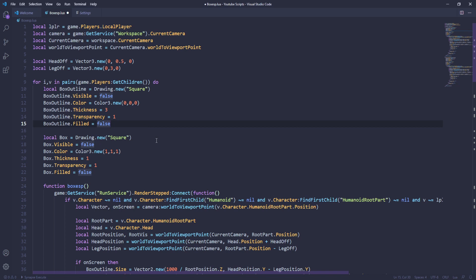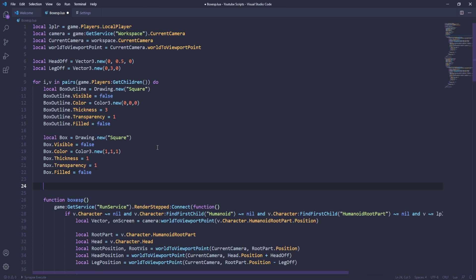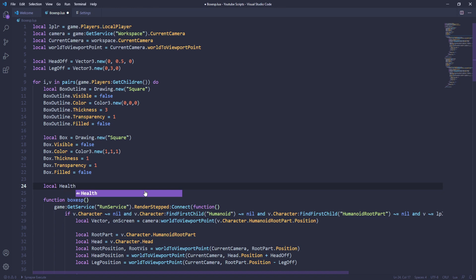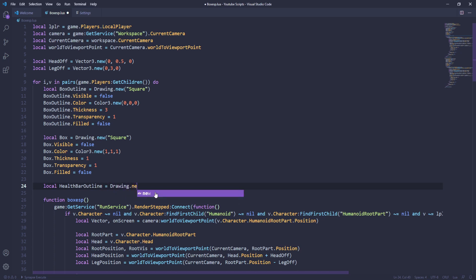Now we're going to be doing the health bar. Let's just start it here. Remember we are going to be using a square again — health bar does take a square. What we're going to do is make an outline for the health bar and the inner. It's going to be like the box. First we're going to do the health bar outline, which is of course going to be needed. Always do the outline first before you do the inner, because you don't want the outline to overlap the inner. Let's just name this local health bar outline, and then we're going to do drawing.new.